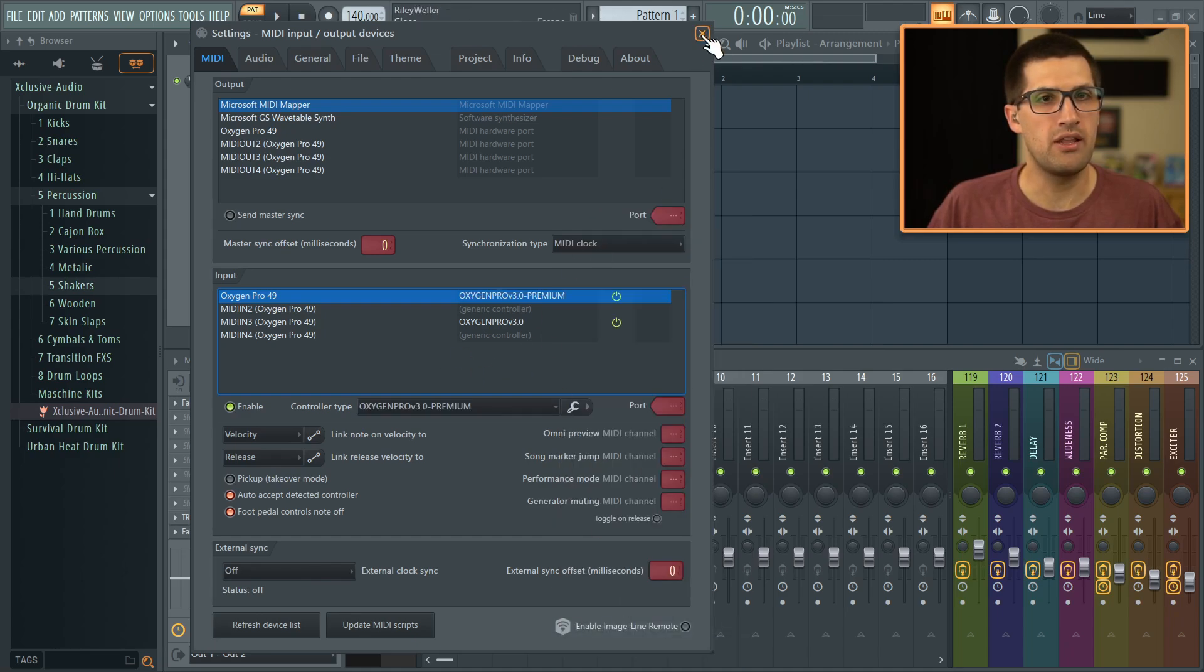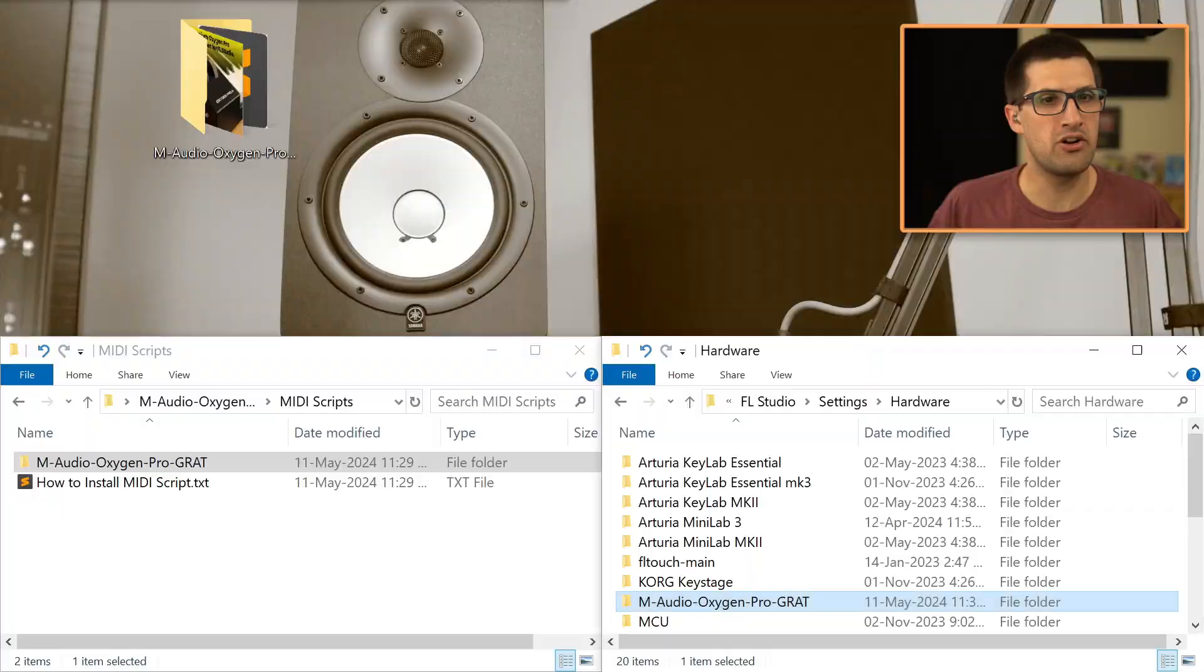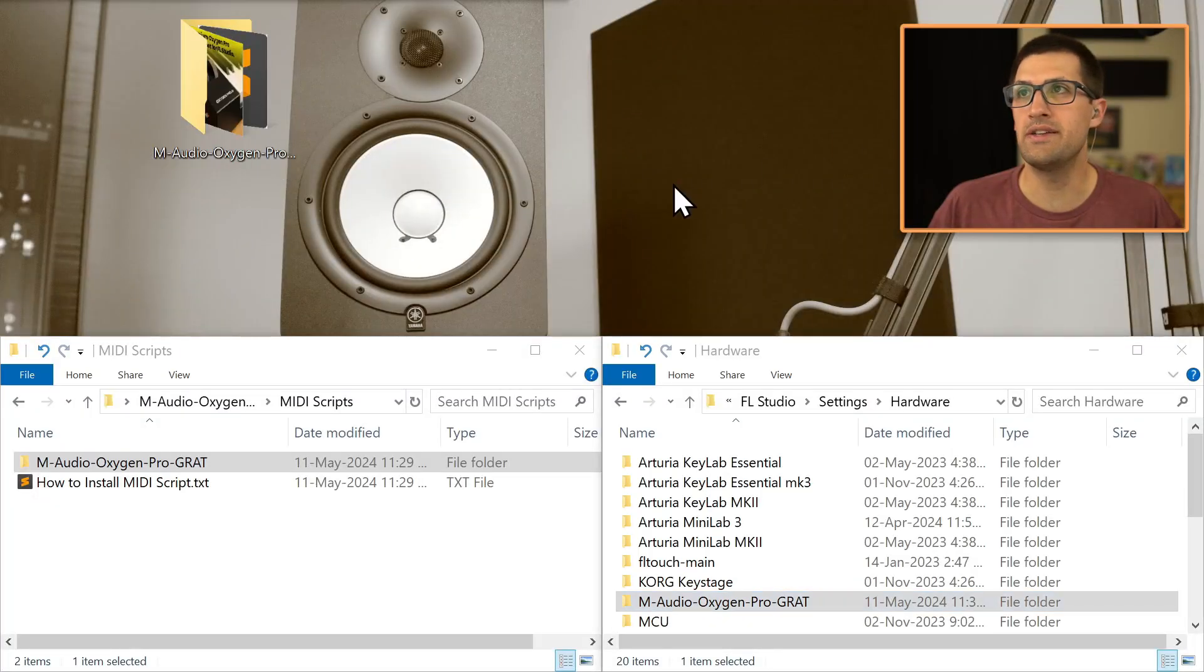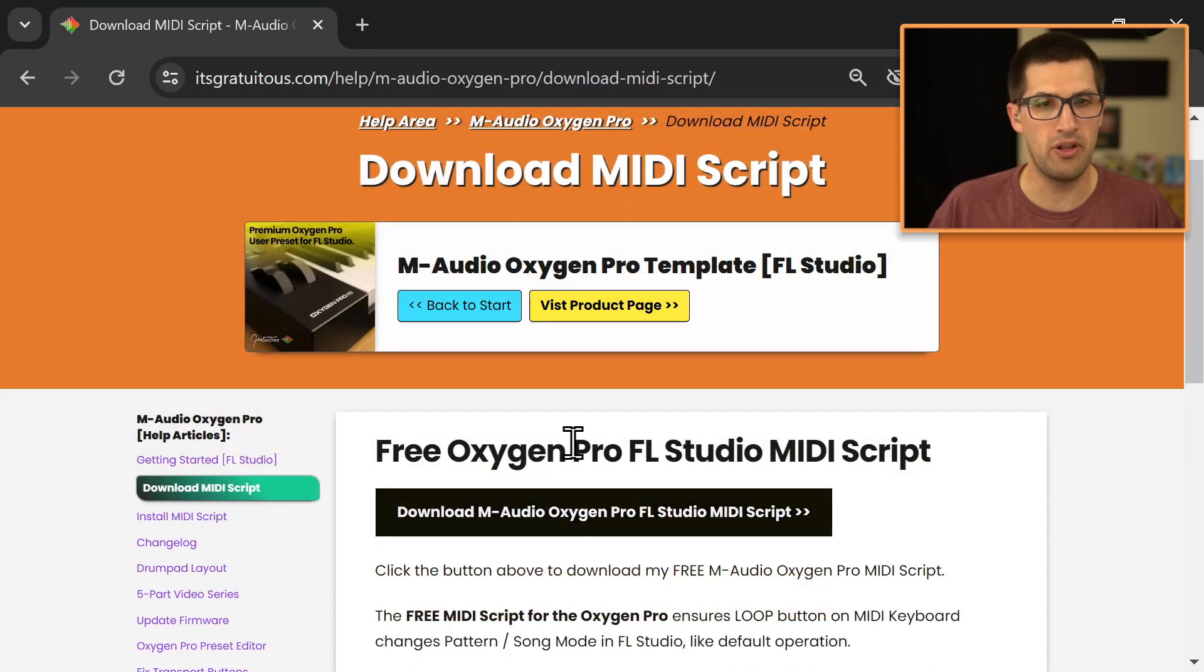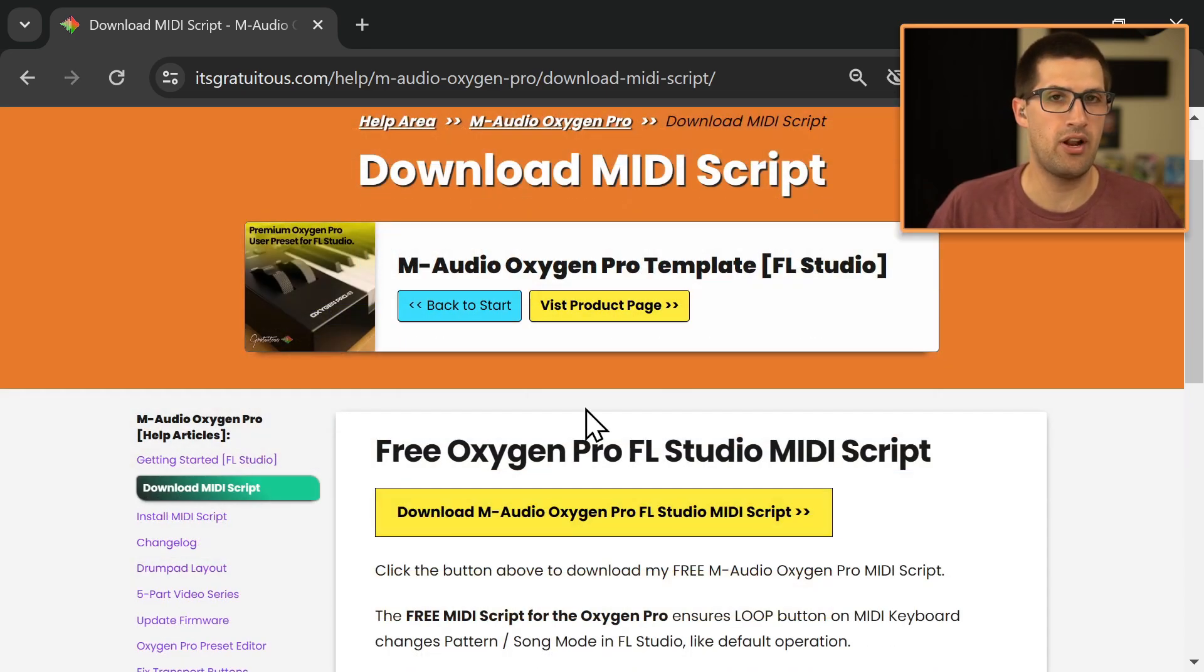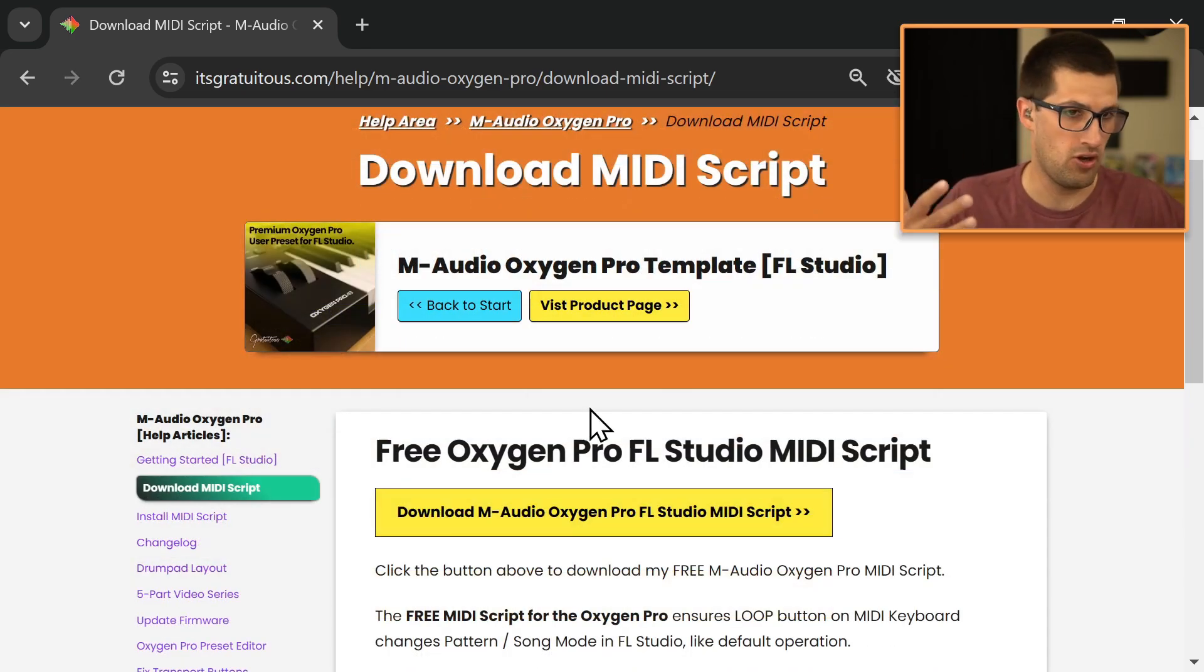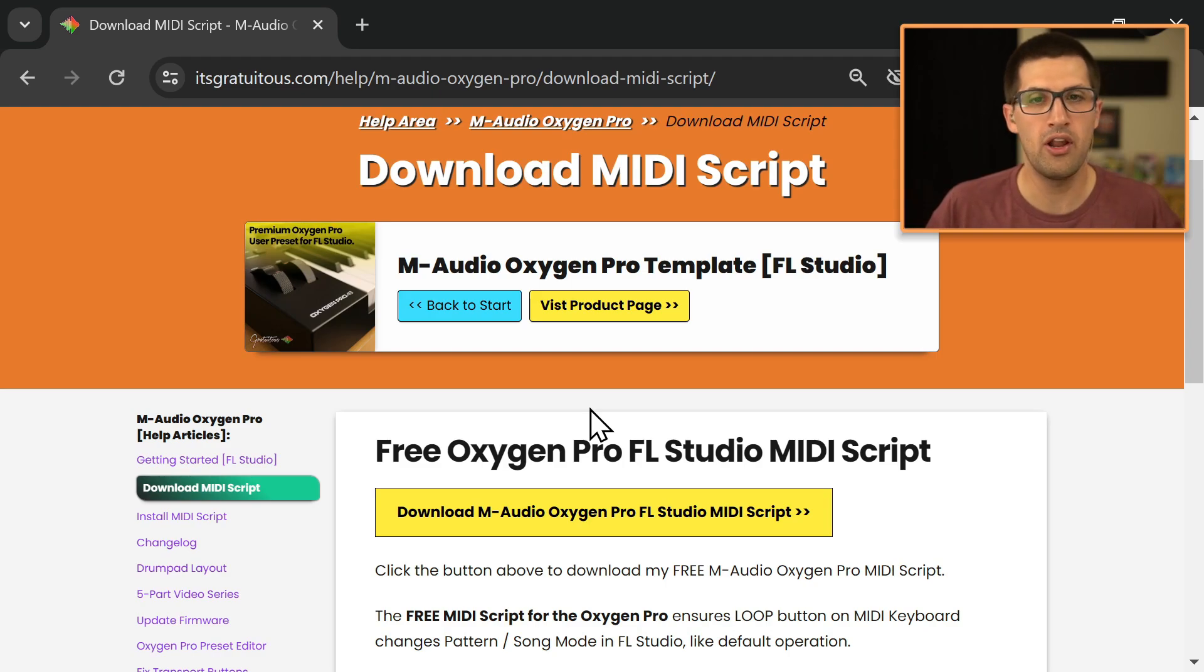So again, in this video, I shared how to download the free M-Audio Oxygen Pro MIDI script, download it, and then I shared how to install it in your documents and in the hardware folder there.